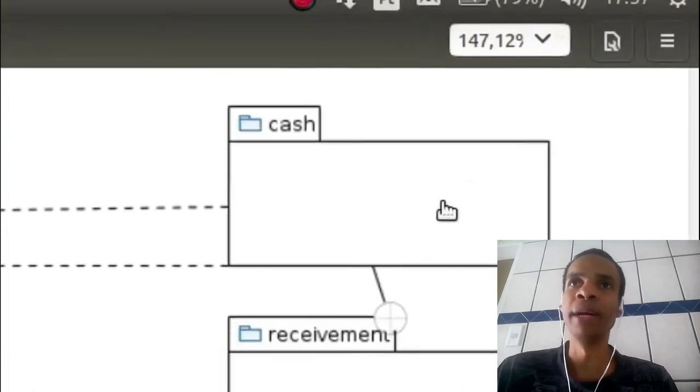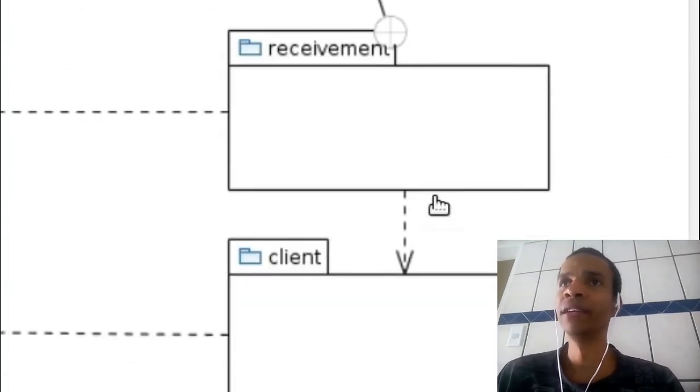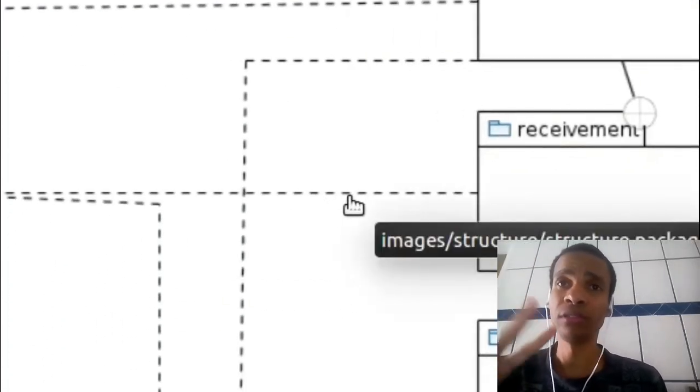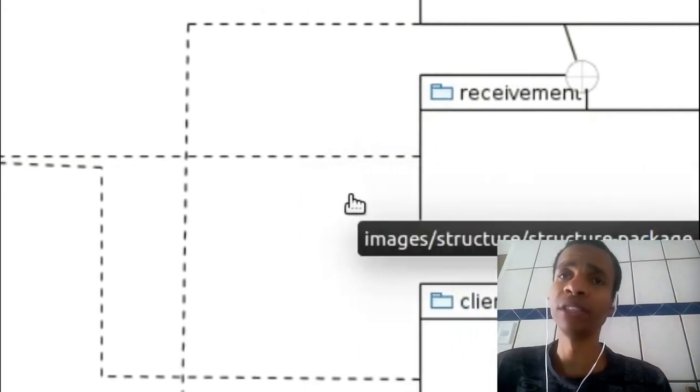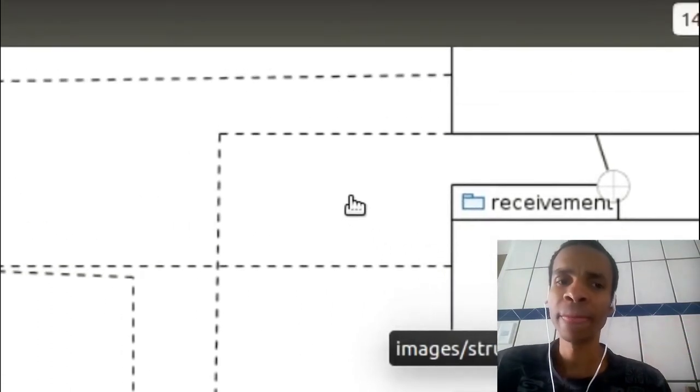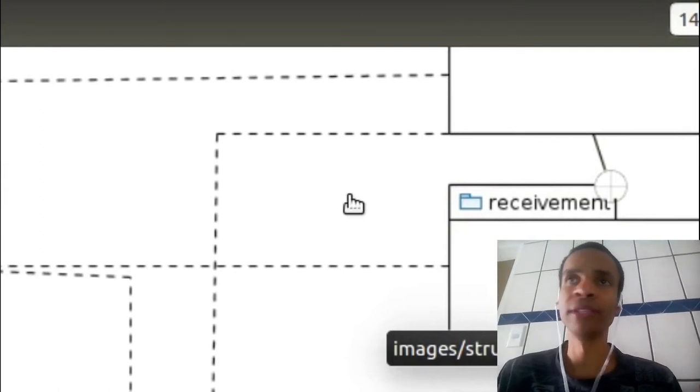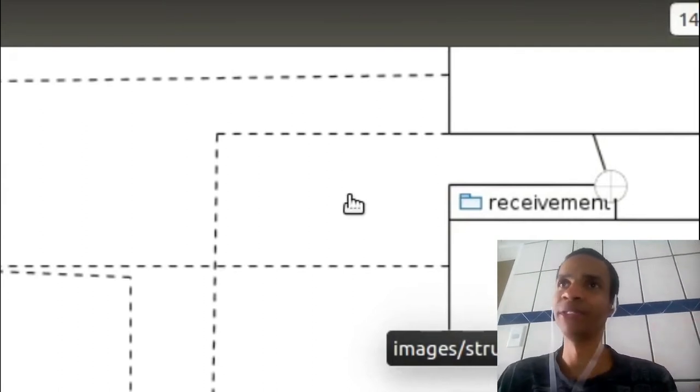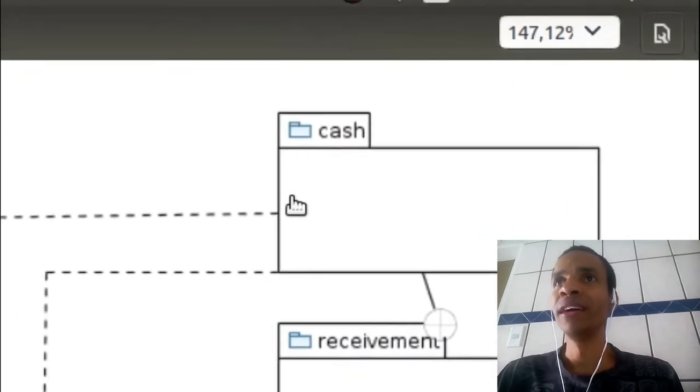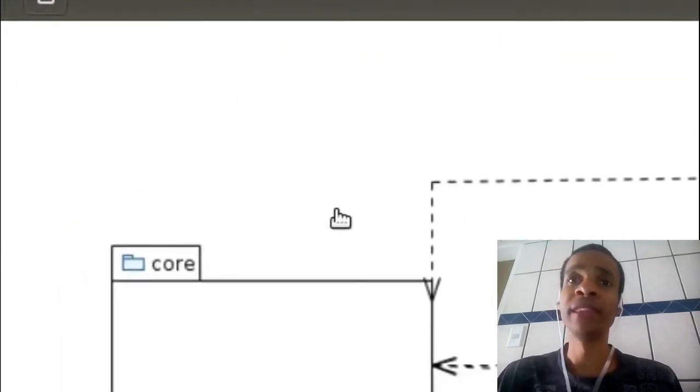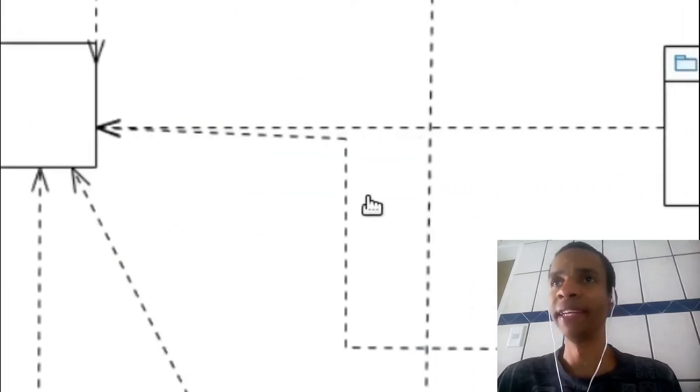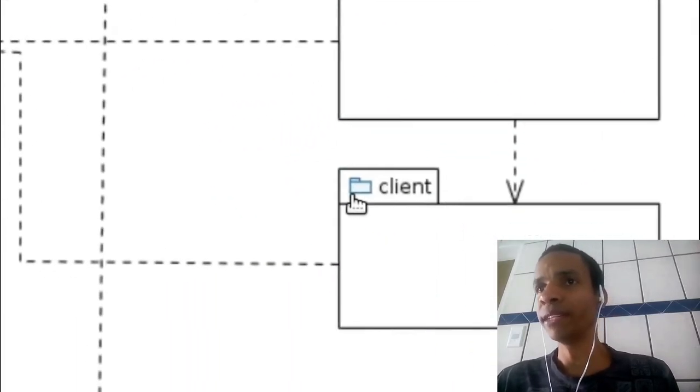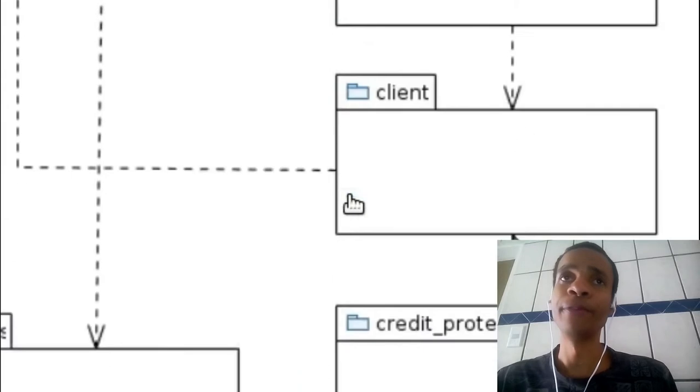I have these packages here. I have two versions. I guess I'm going to publish the second version, the version that I'm refactoring, the most incomplete version. And I have some packages here and I have dependencies. So everything depends on this core package. Receivement, client, credit protection, whatever. Everything depends on it.